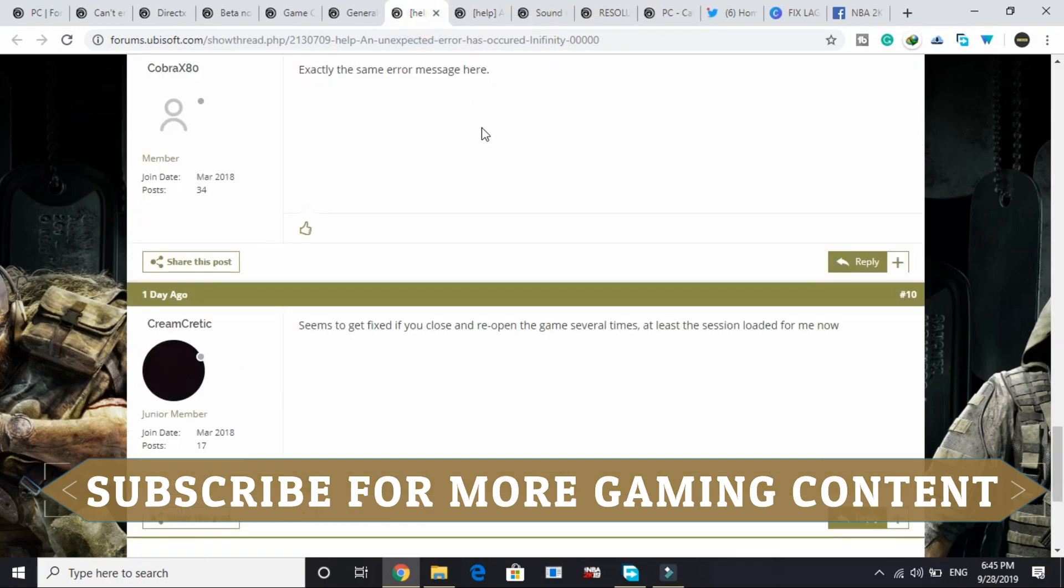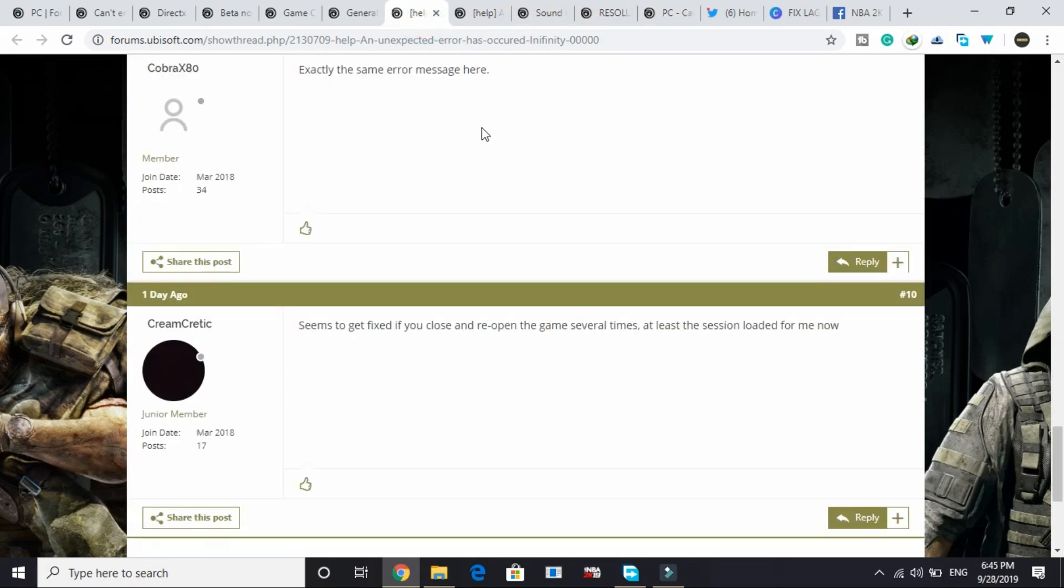Thank you for watching this video. If you found this video informative, please hit the like button below and don't forget to subscribe for more. Thank you and have a nice day.